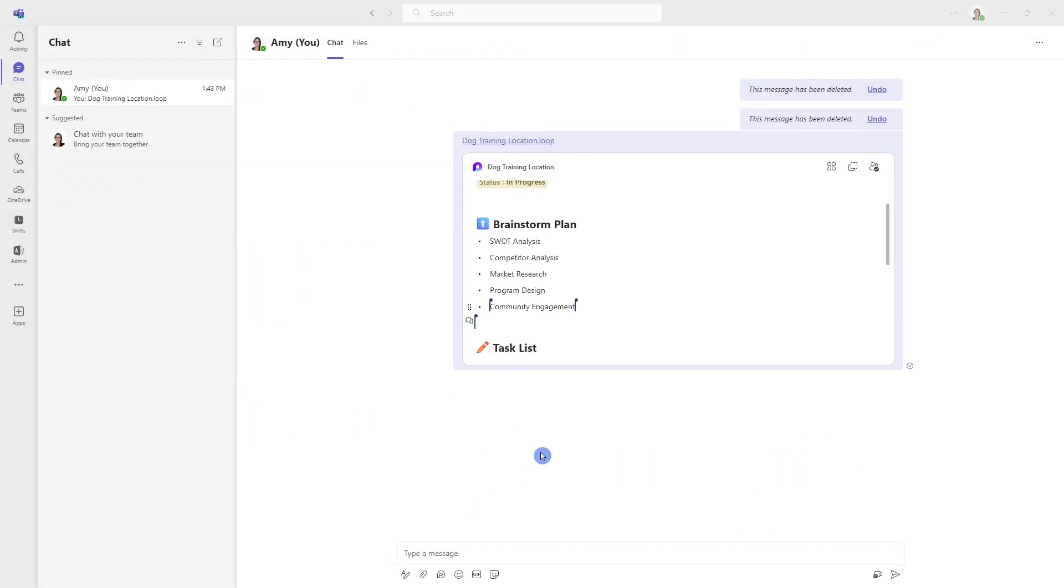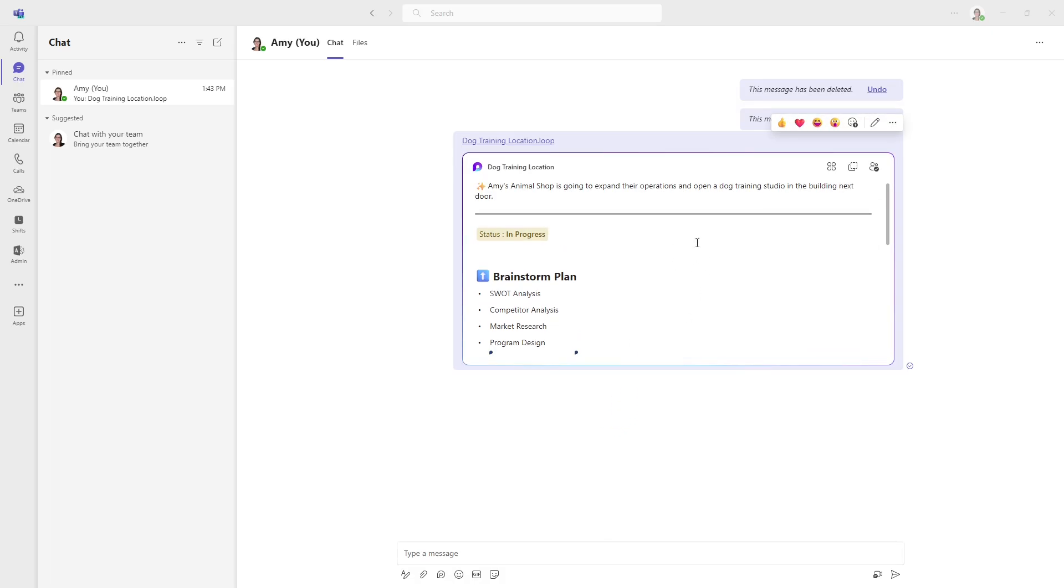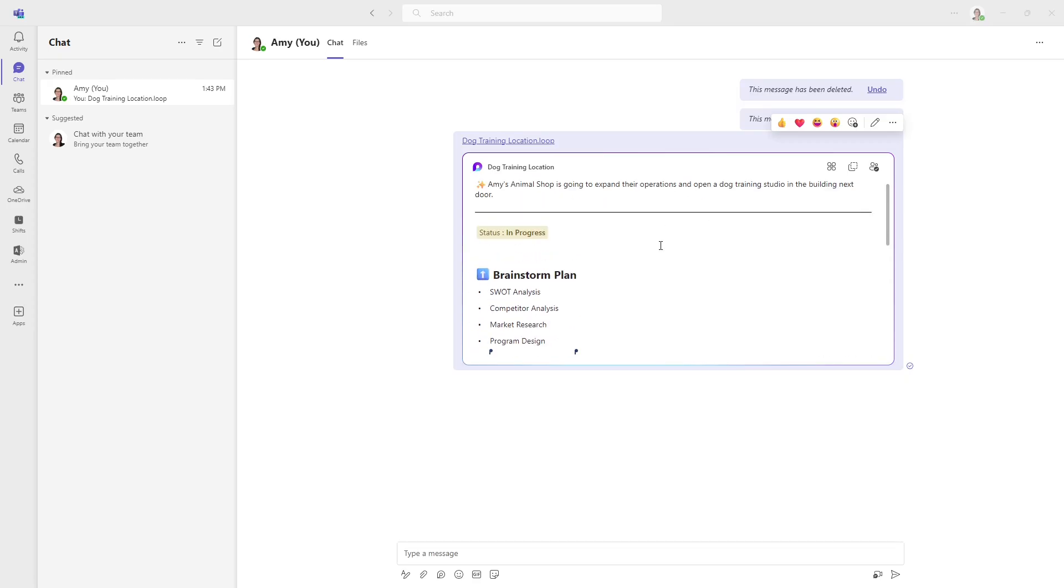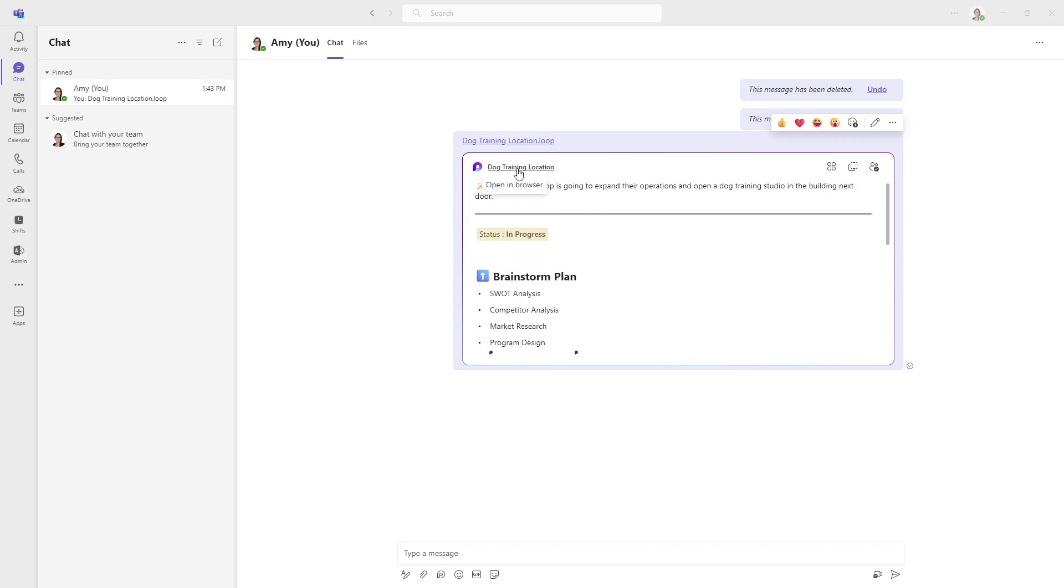I just wanted to go back to Teams. And this is also a possibility within Outlook as well. But if you are not really enjoying the layout of editing this loop component within the chat, you can just select this title of the loop component. And you'll see that it's giving you the option to open in the browser.